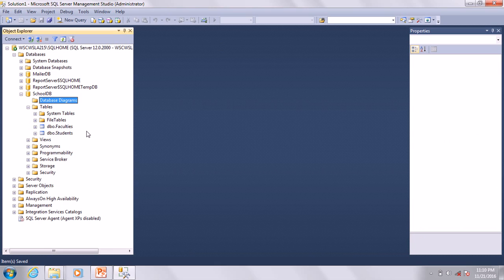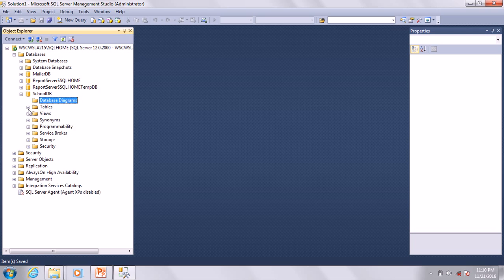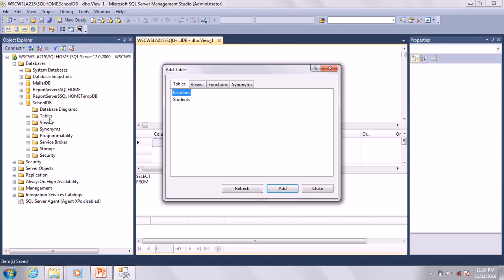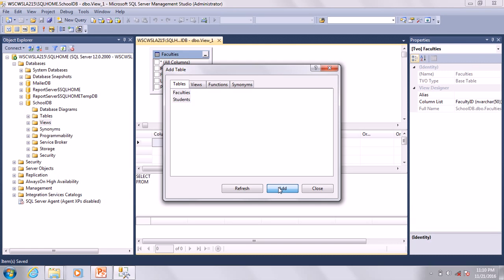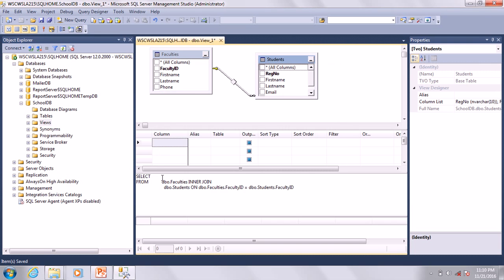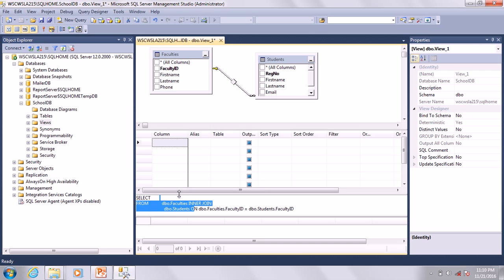The next thing we are going to do is build our query. But in MS SQL, instead of saying Query, it's better to say New View. See, very much similar to Microsoft Access - very easy. Go ahead and add the tables, then close. You remember this? Now go ahead and allow them.